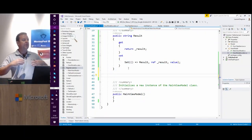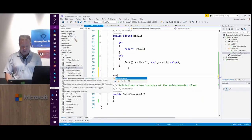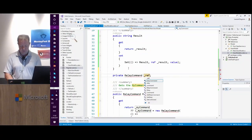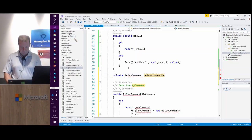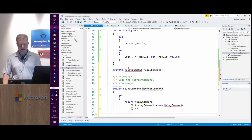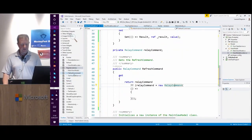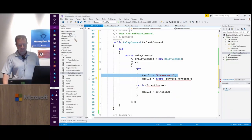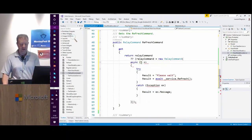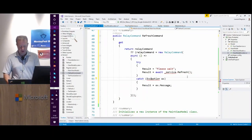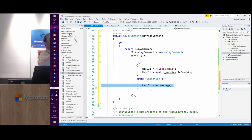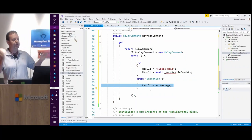Next I'm going to add a command because I want to execute the refresh method. I type 'mvvm' again and this time use 'mvvm r' for relay command — RelayCommand is an implementation of the command interface. I'll call it RefreshCommand. The code is going to first set the result to 'please wait', then connect to the service and call the Refresh method asynchronously, then catch an exception if there is one. Per the specification, if there is an exception, the result should display the exception message.